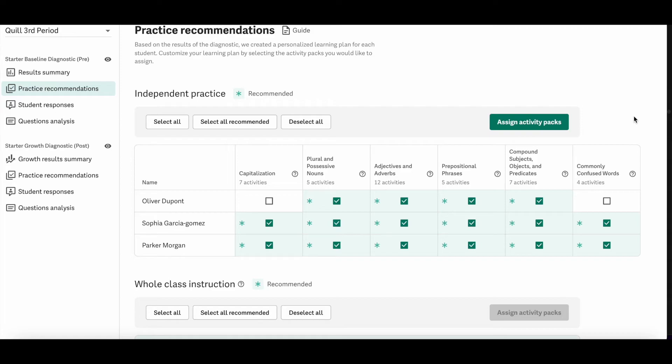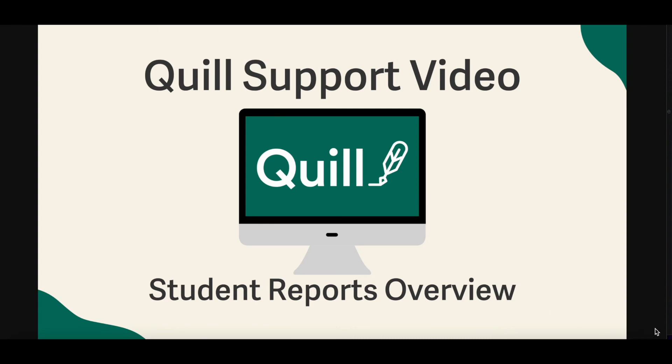And those are Quill's three basic student data reports. For more information, check out the articles in our teacher center and support center. You can also email us at support at Quill dot org. Thanks for watching and we'll see you next time.